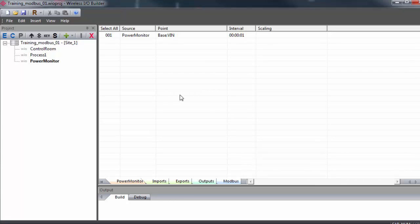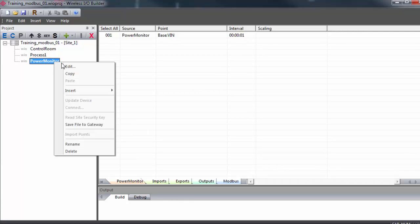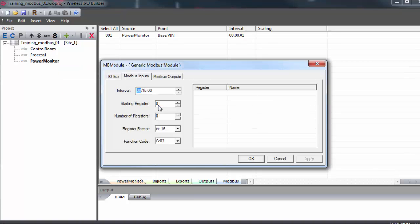The RTU settings will have to match the configuration of the slave device that we're connecting to. Now, instead of adding I.O. modules to this gateway, we'll add a Modbus module. So with the power monitor selected, hit the plus icon or you can right click. Go down to insert and select Modbus module.